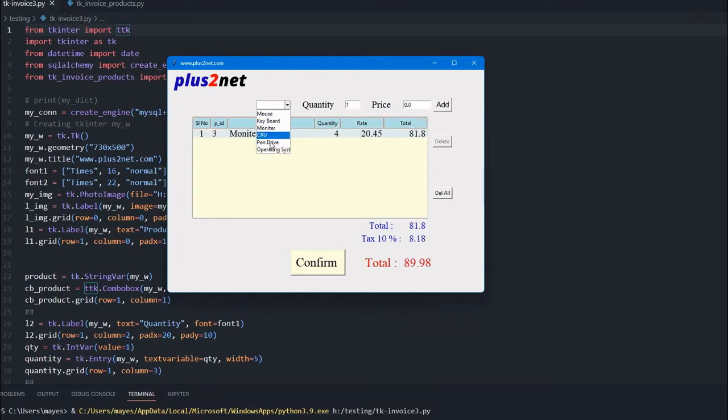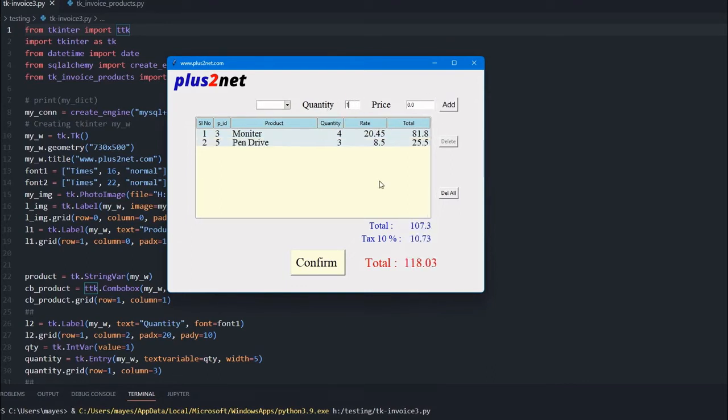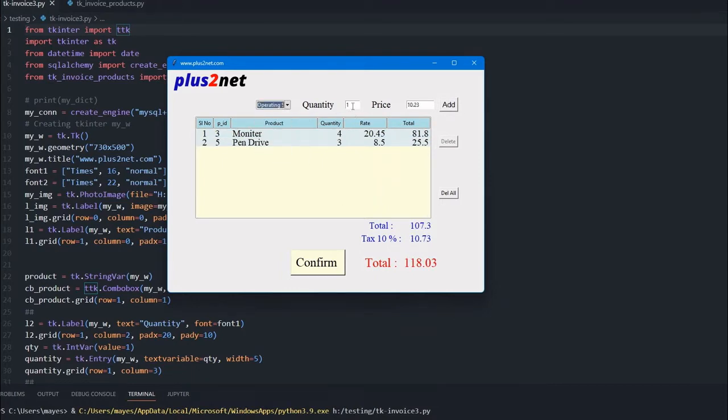Similarly, one more product - pen drive. I'm selecting three and the price is already picked up. This way the backend works by taking data from the product table.